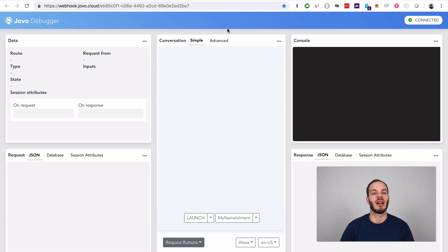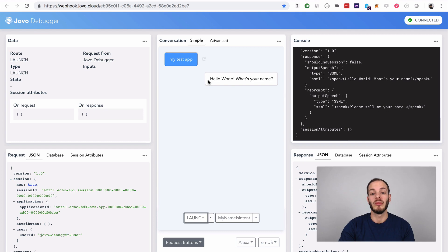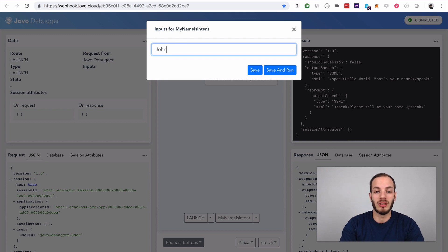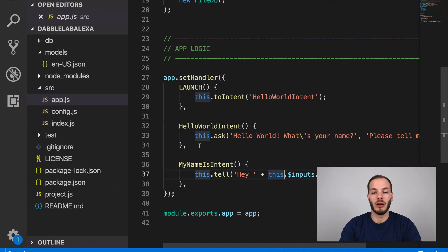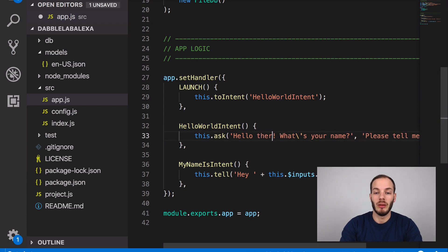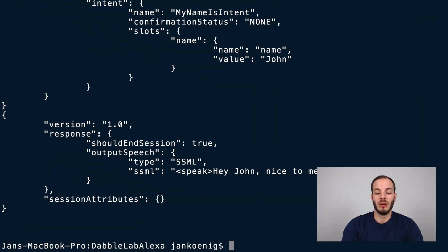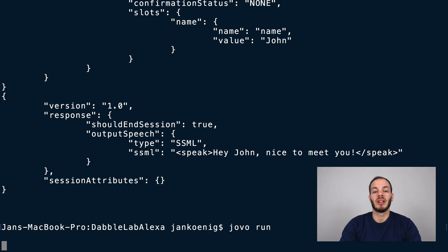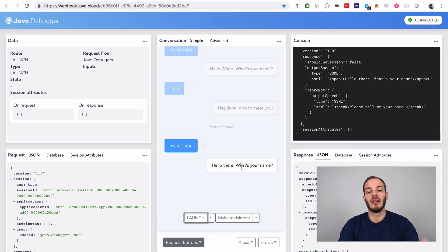To open the Jovo debugger, just press the dot key. This is how the Jovo debugger looks — without uploading the Alexa skill project anywhere, we can already test the code locally. If I type in launch, it asks me for a name. I can answer with, for example, John, and it says hey John, nice to meet you. If I make a code update, I use Ctrl+C to restart the server, then reopen the debugger and test again.